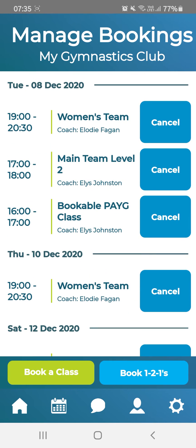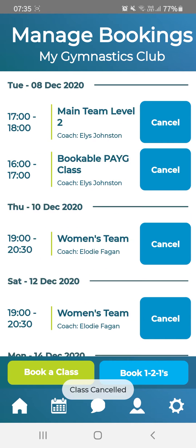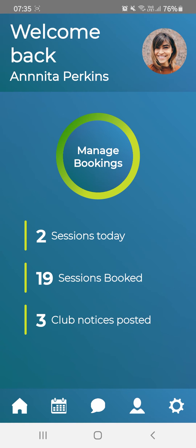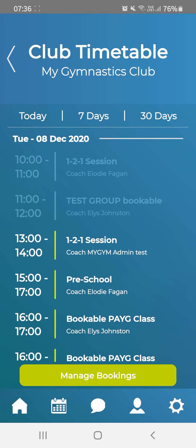If you need to cancel a class at any time, hit Cancel and this will remove the class from your bookings. To see the full club timetable, hit the timetable icon at the bottom next to the home icon.